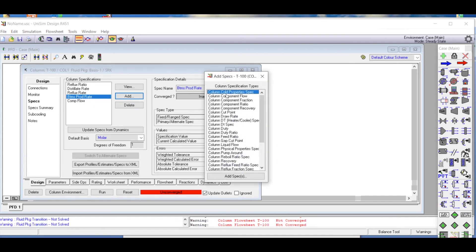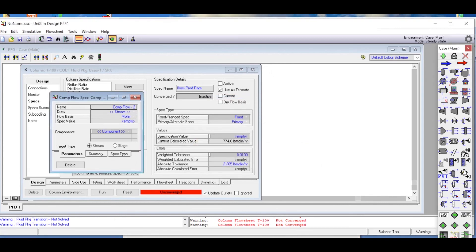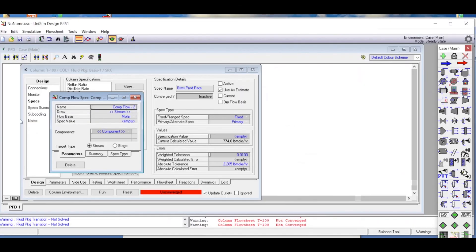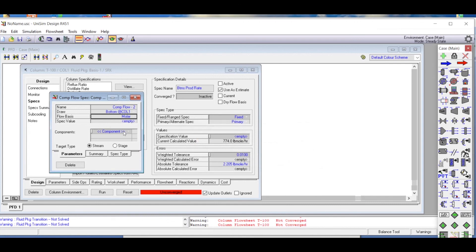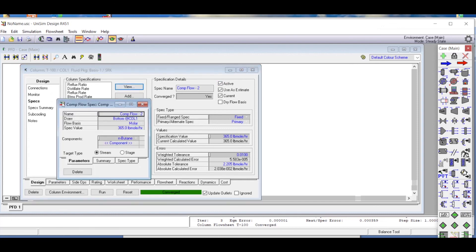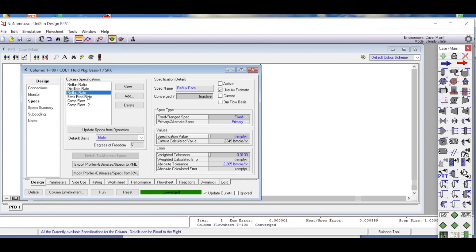We add a second Column Component Flow specification. This one is for the bottom of the column: normal butane should come out at 365 pound-mole per hour. We set the draw location to bottom, the basis to molar flow rate, the component to normal butane, and the value to 365 pound-mole per hour. We make both new component flow specs active while the previous reflux ratio and distillate rate specs remain inactive. The degrees of freedom are satisfied — two specs for two unknowns.